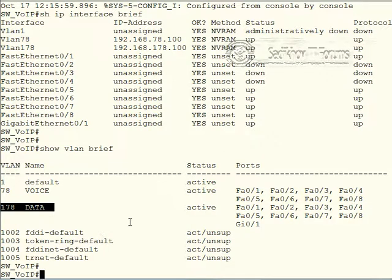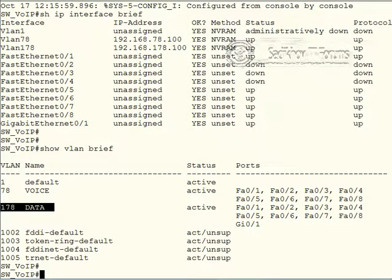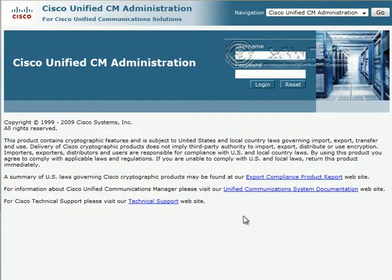So let's check quickly whether our phones are up and running. This is a call between the 7912, which is working fine. And if I try to call from the 7965 to the other one, they are ringing as well. So our phones are up and running. And let's now have a look at the IP addresses they use.